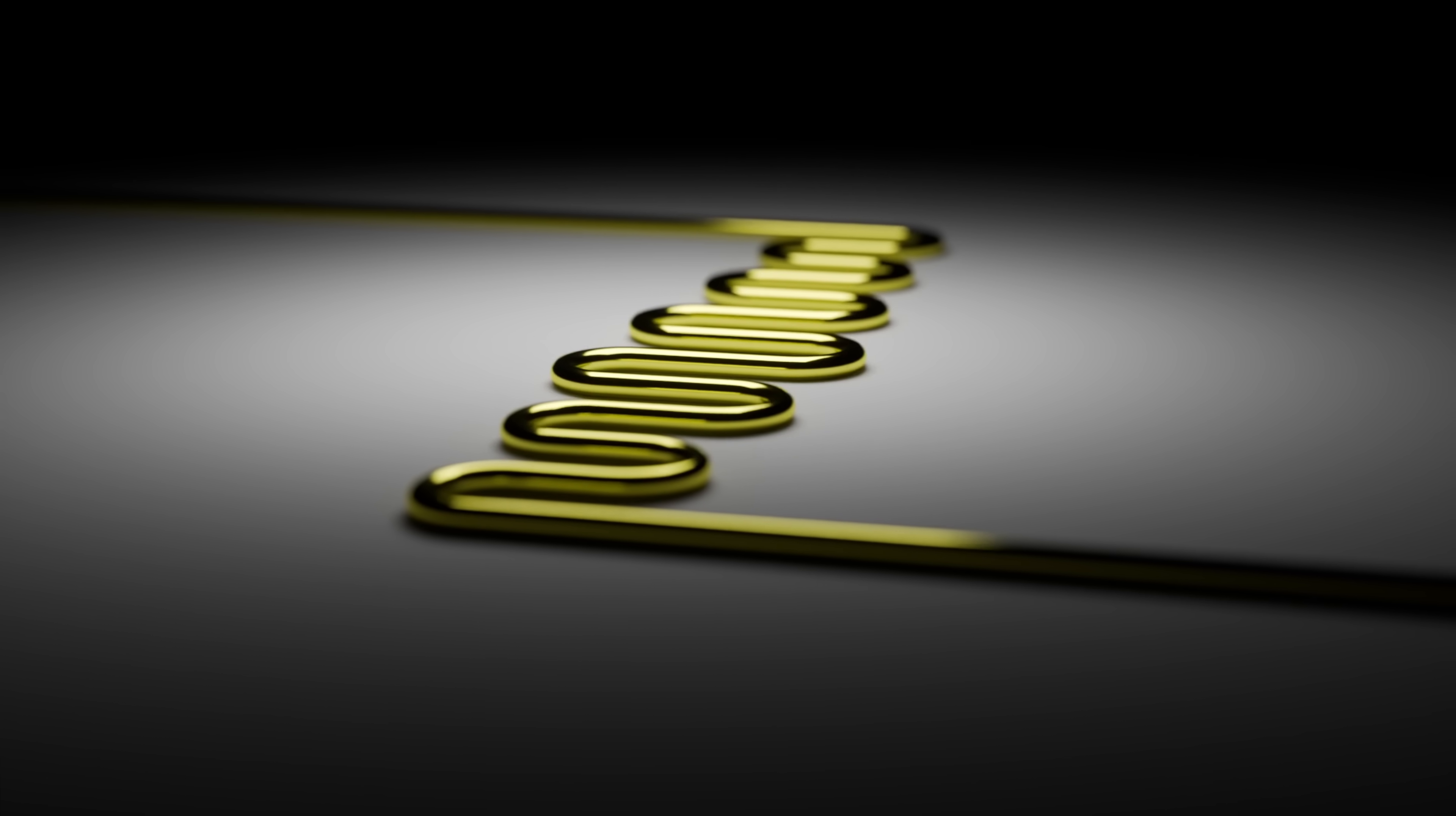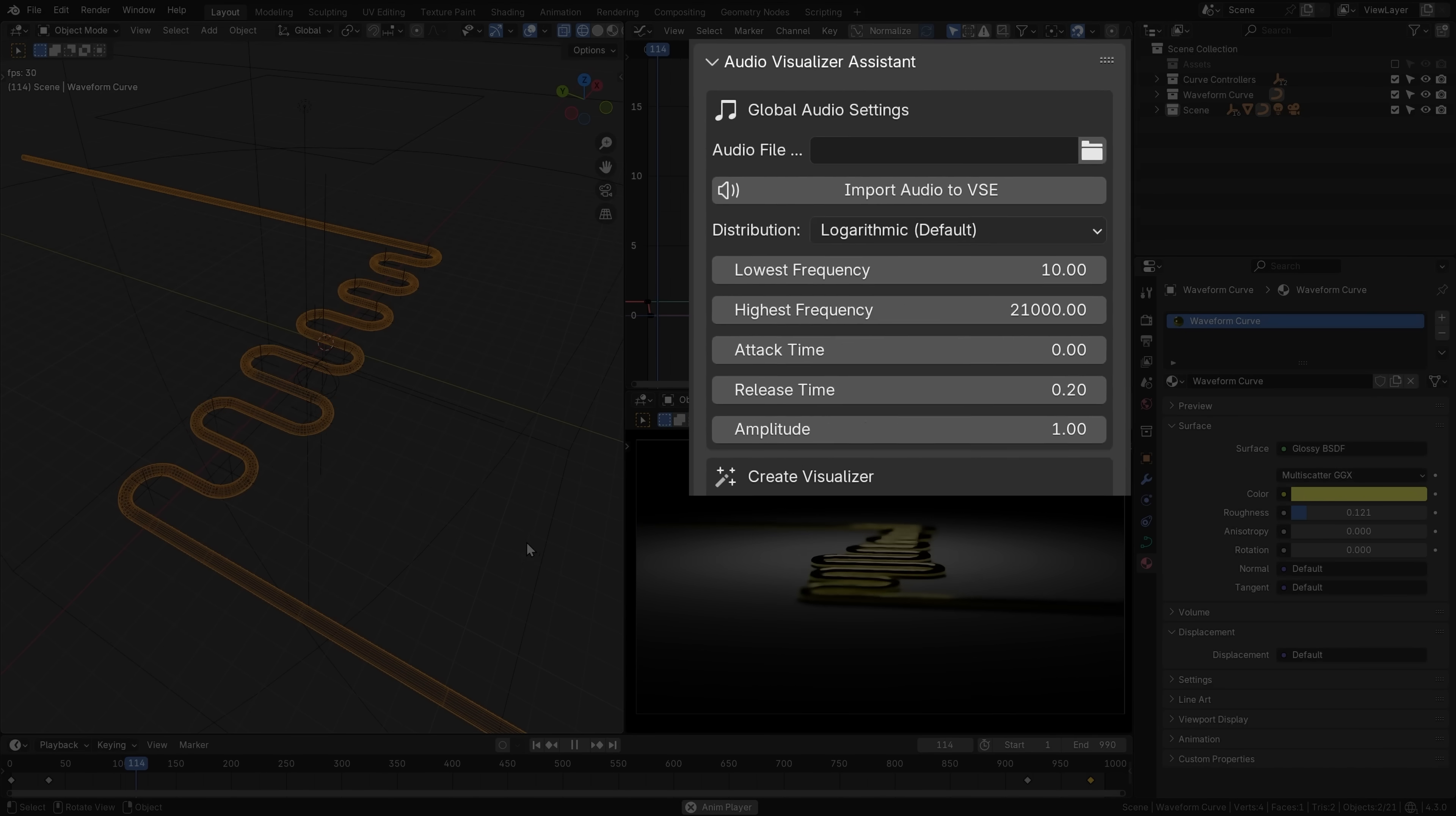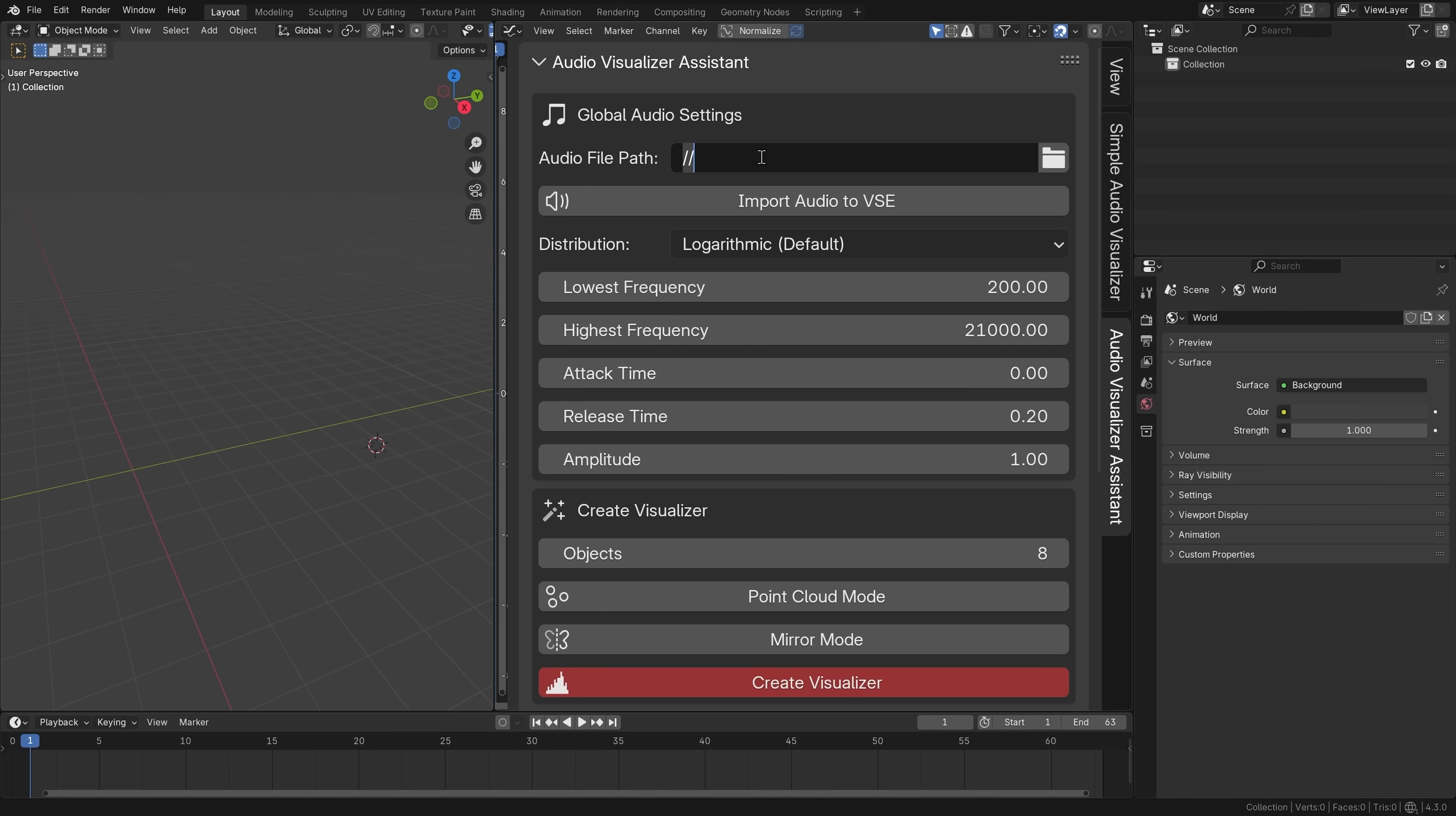And then, I've saved the best for last, because included with this course is a dedicated Blender add-on, the Audio Visualizer Assistant. This is an add-on I've been developing while making this course, and it's become such a powerful tool.